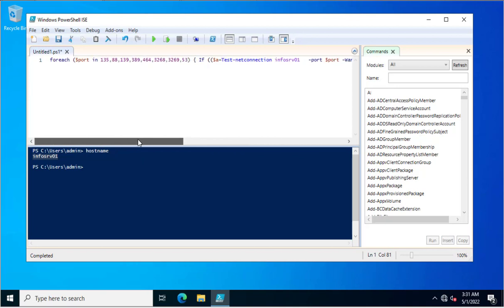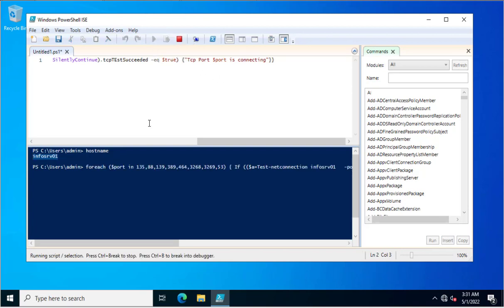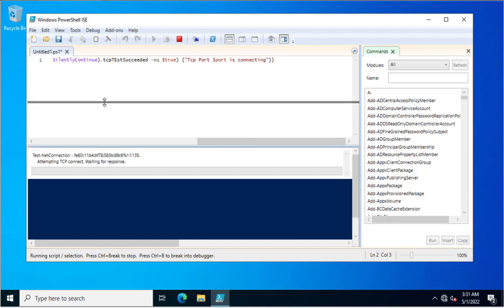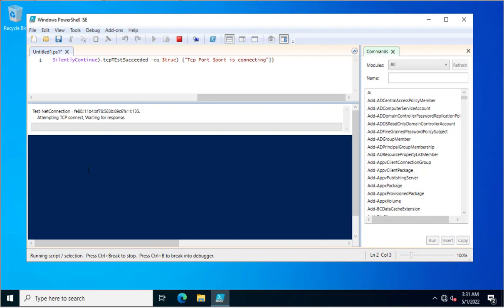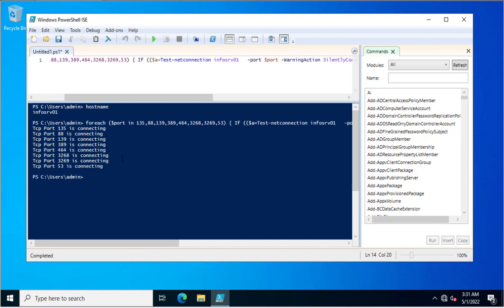Now I will execute this command. If a port is working, it will show the message 'TCP port is connecting.' I am executing this — it will check each port status one by one. You can see it is processing and checking the response from the server INFOSRV01. Yes, this port is working fine.